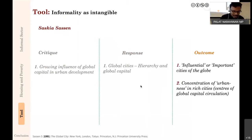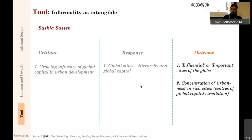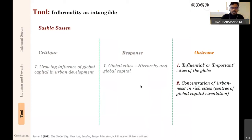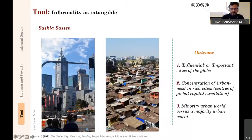Sassen does not work much on urban informality directly, but her work influenced it greatly. It is written at a crucial juncture in the 1990s when many economies were opening up—neoliberalism was taking root in Canada, India, and many parts of the world in the 90s. The 90s was the moment when countries opened to global capital flows, and Sassen's work, very much rooted in urban discussion, showed how the urban changes because of these larger capital flows.